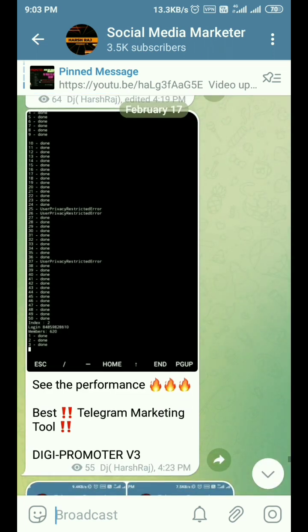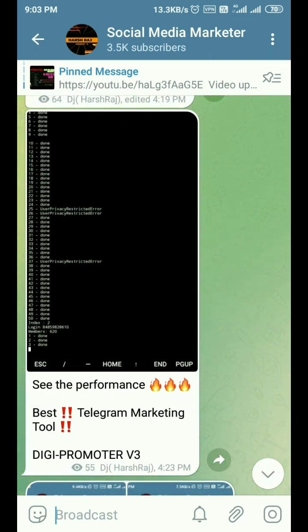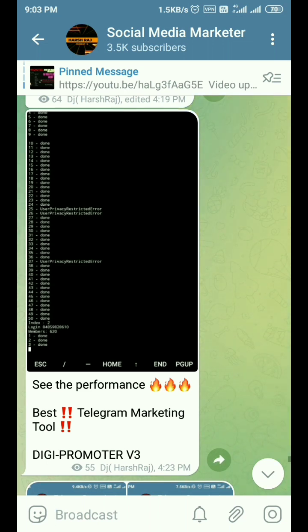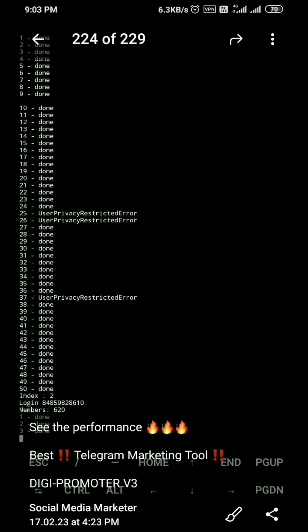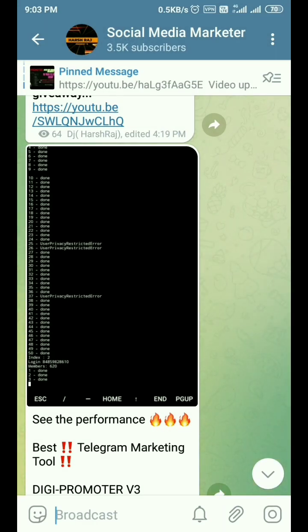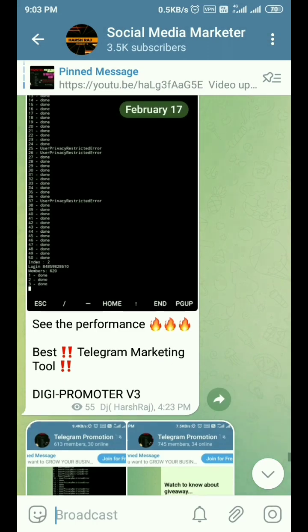In DG Promoter version 3 we use Pyrogram, so all our previous errors like user ban, channel error, and all other errors are resolved. This is a new powerful script. If you want this script you can contact me on Telegram.